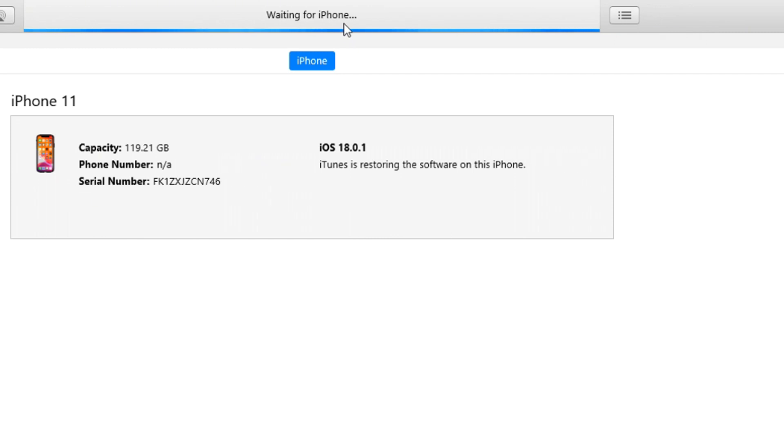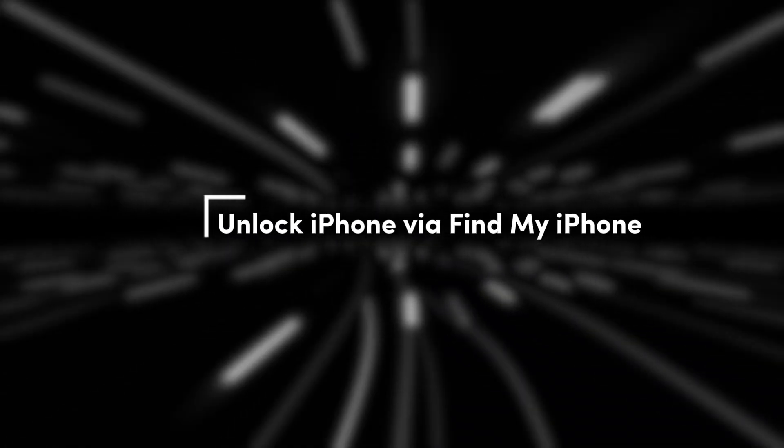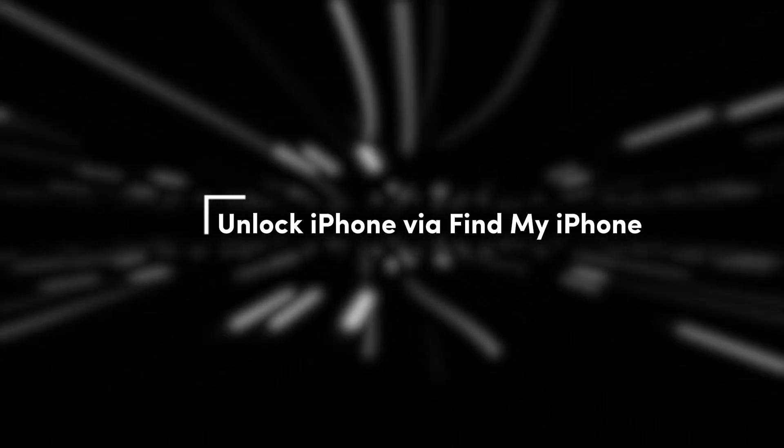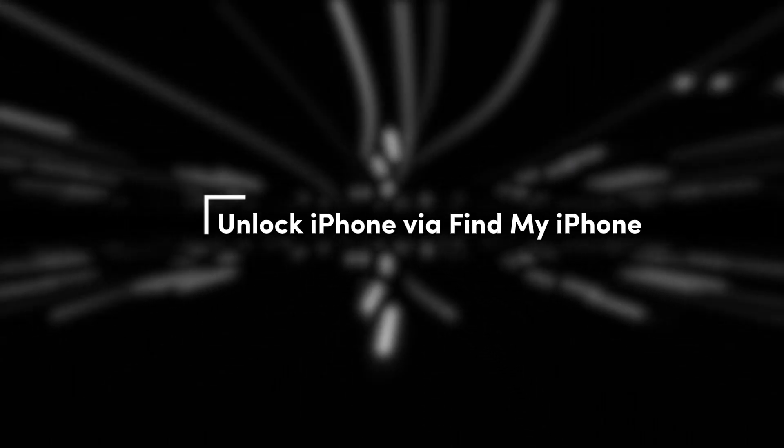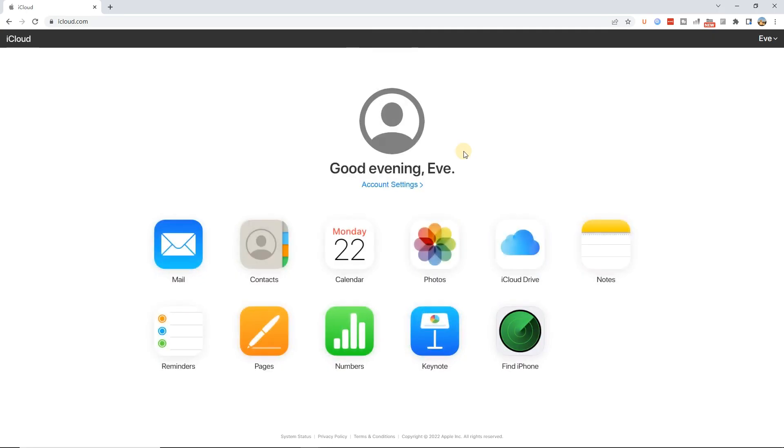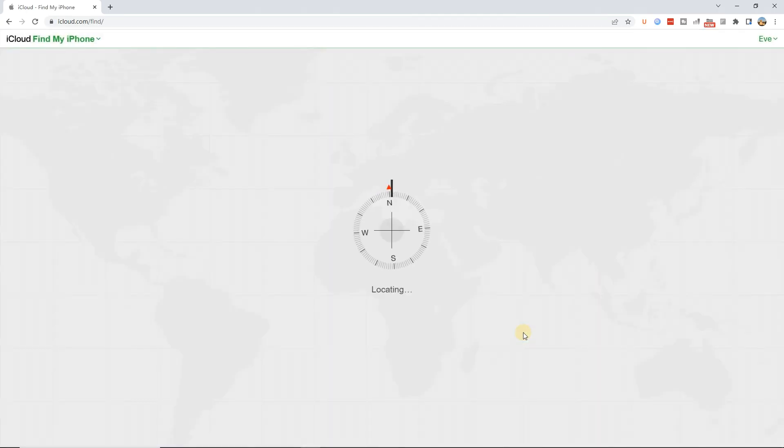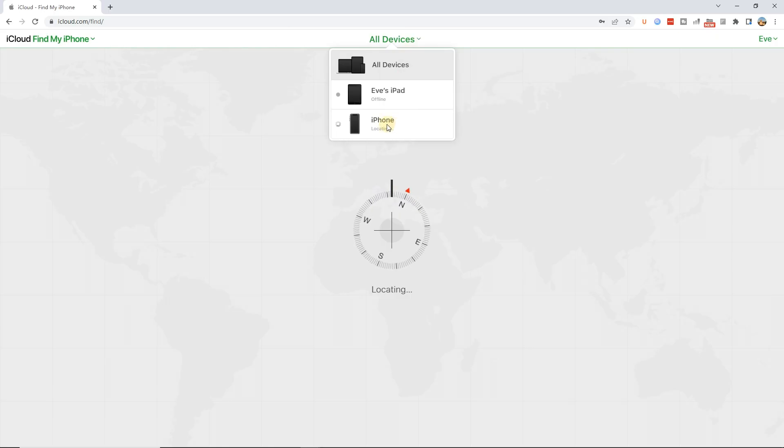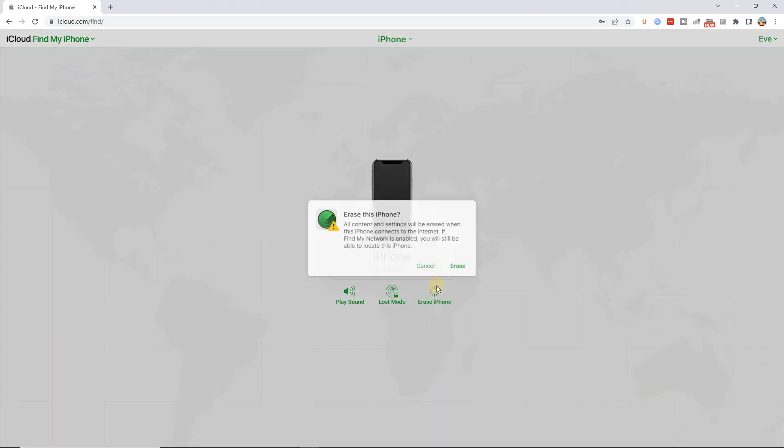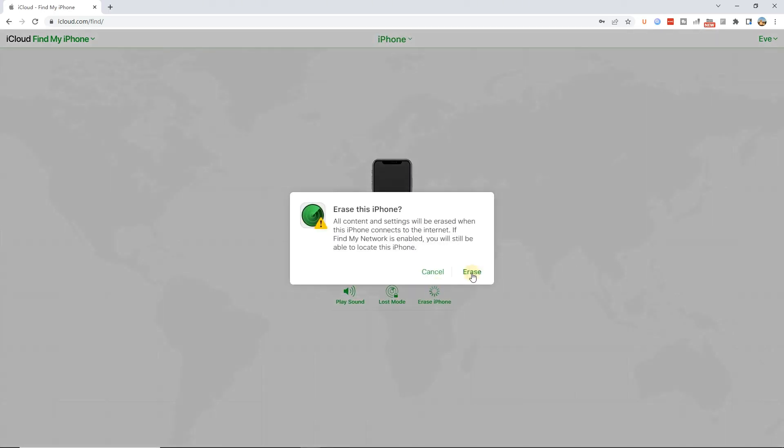Method four: unlock iPhone without passcode via Find My iPhone. Sign into iCloud, then click on the Find My iPhone feature. Next, hit on the all devices option and select the locked iPhone. Click erase iPhone option to unlock your iPhone.